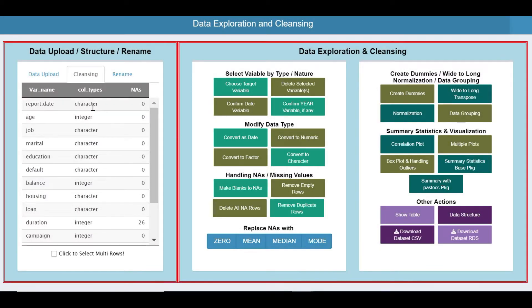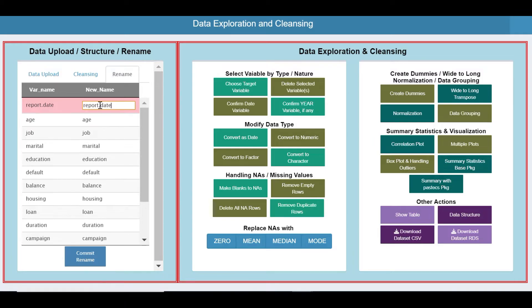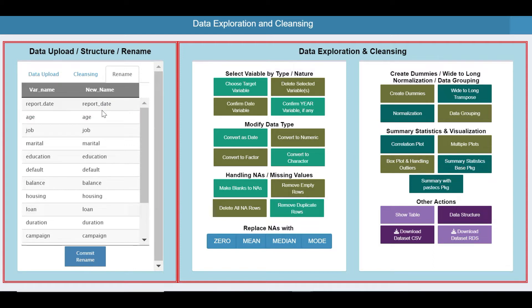Now report date has got a dot in the name. Let me rename that column — I'll add an underscore. Similarly, any other columns that require modification you can update here. Commit — it has been done.